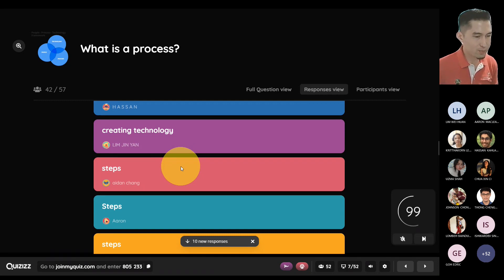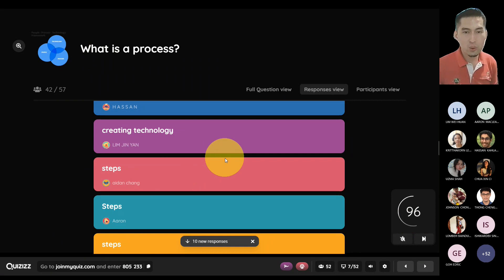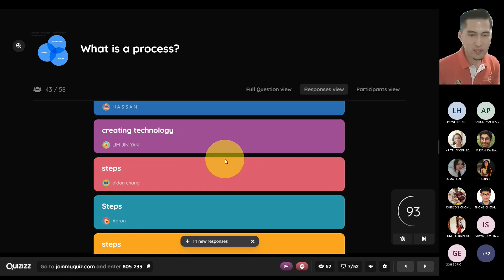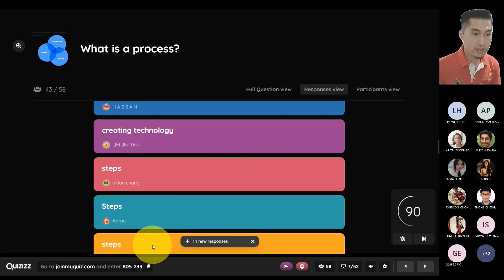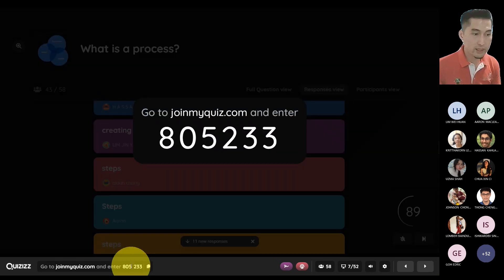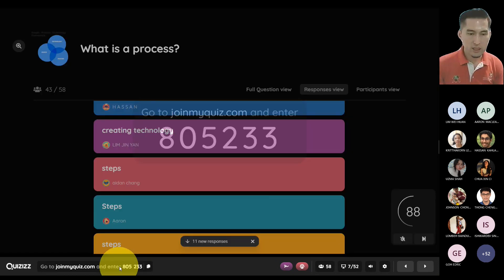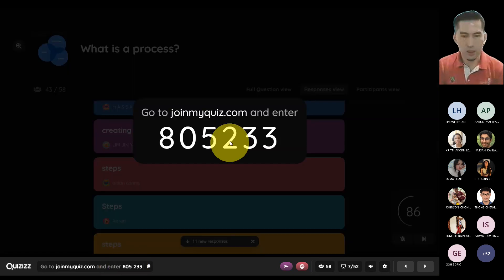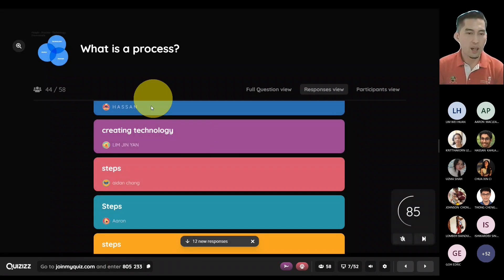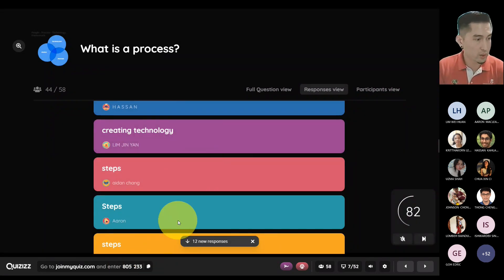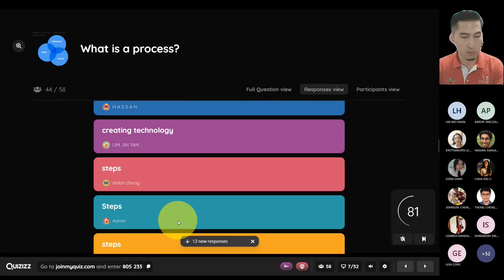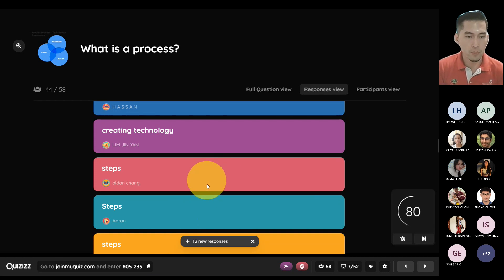For those of you who normally join class late, when you look at the screen at the bottom left, you will always see the quiz code there. So in case I've already started the class, it's easier if you just look at the bottom left of the screen and you should be able to see the code as well.